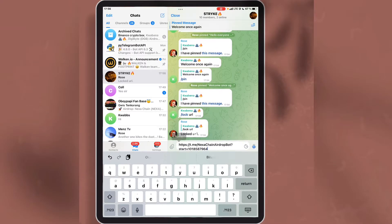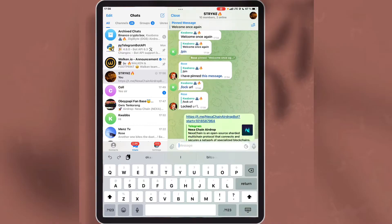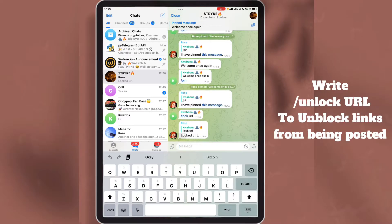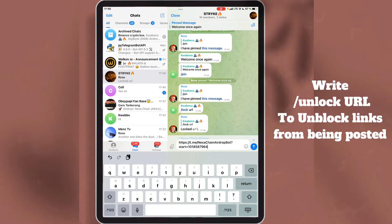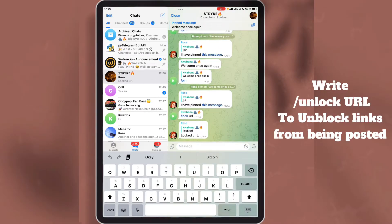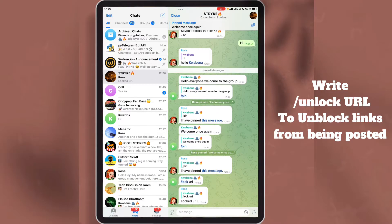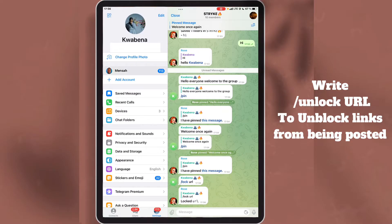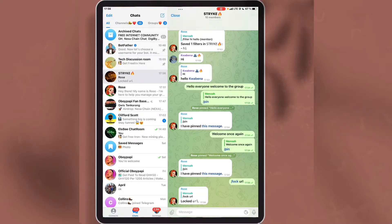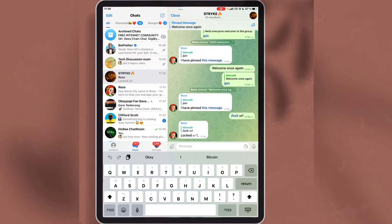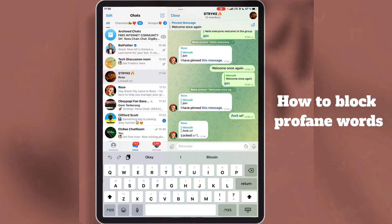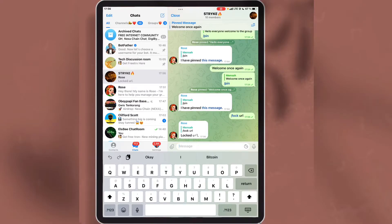As you can see, the link that was sent to the group is not showing. So with this command, every link will be restricted when it is sent to the group. The next thing I am going to show you is how to block profane words when someone sends them to the group.